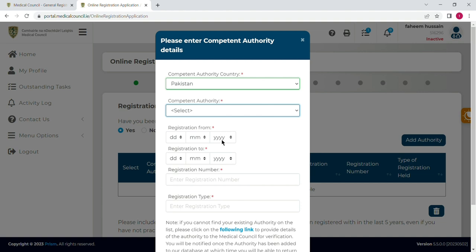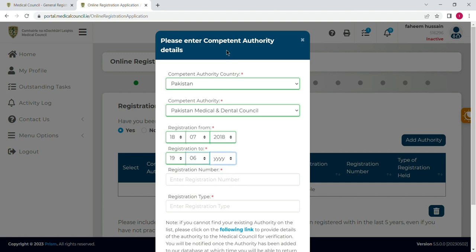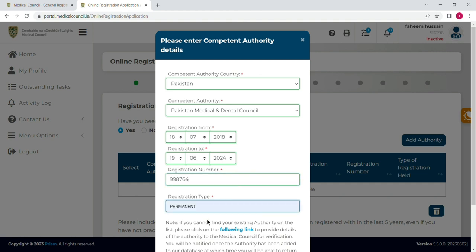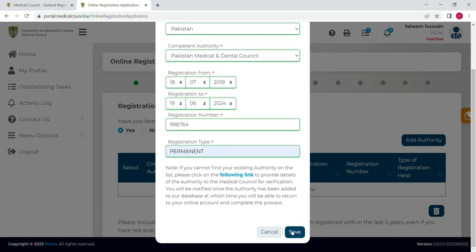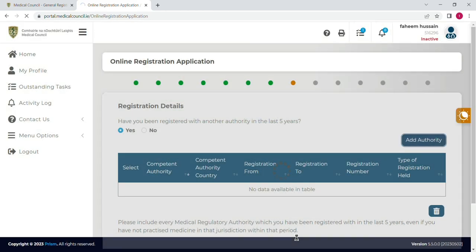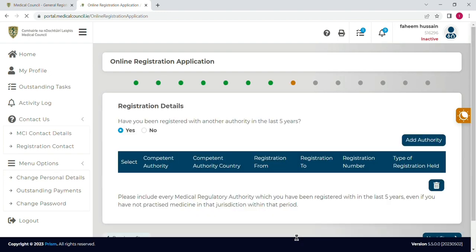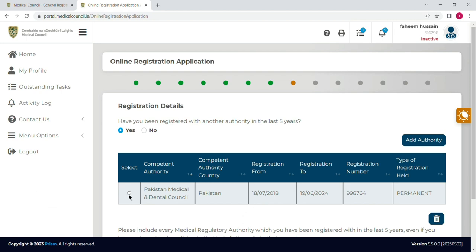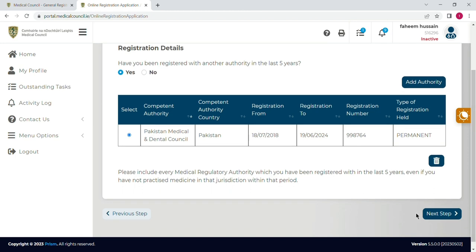Now we have added the medical school. The next thing is to select a competent authority where you are generally practicing. For Pakistan, you will select the Pakistan Medical and Dental Council if you have the license. Write down the registration date on which you received the license, the expiry date of your license, your registration number, and in registration type you can write 'Full License' or 'Permanent License'. Then click 'Save' and your licensing authority will be added. Click on 'Next'.